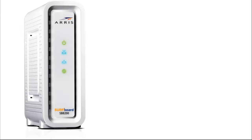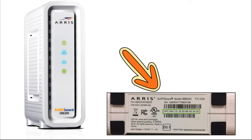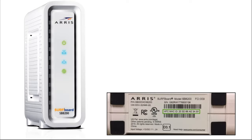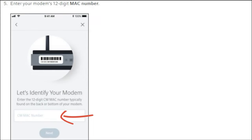So this step we're now going to enter the MAC address that can be found on the bottom of the ARRIS SB8200 as shown here. You'll go ahead and enter the MAC address and then click the next step.